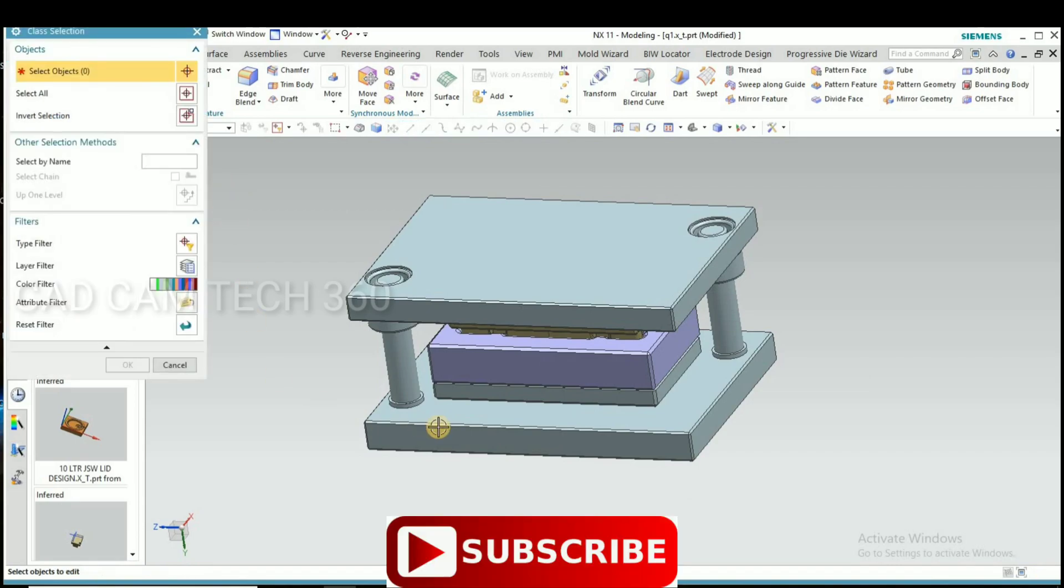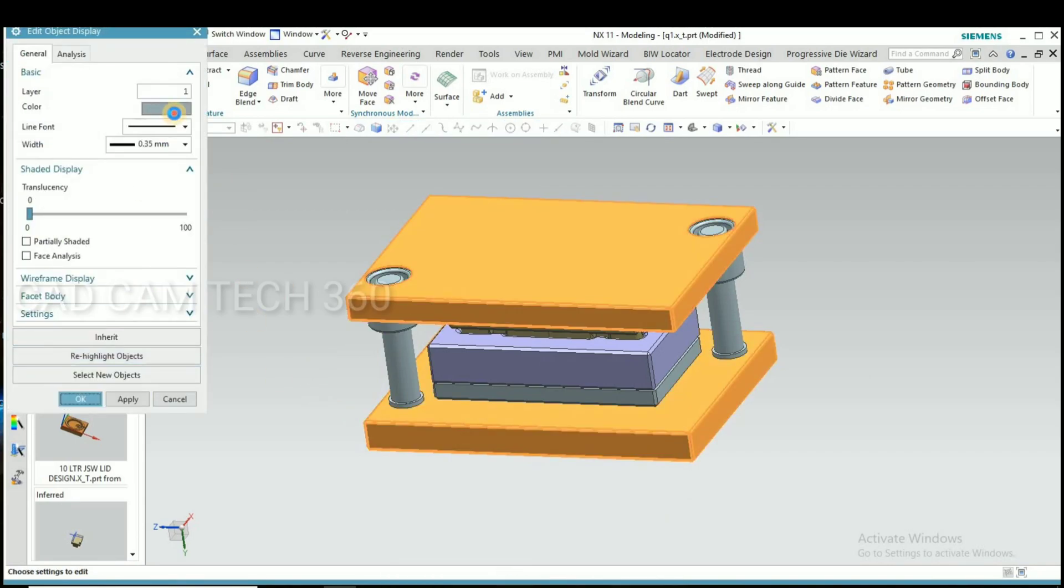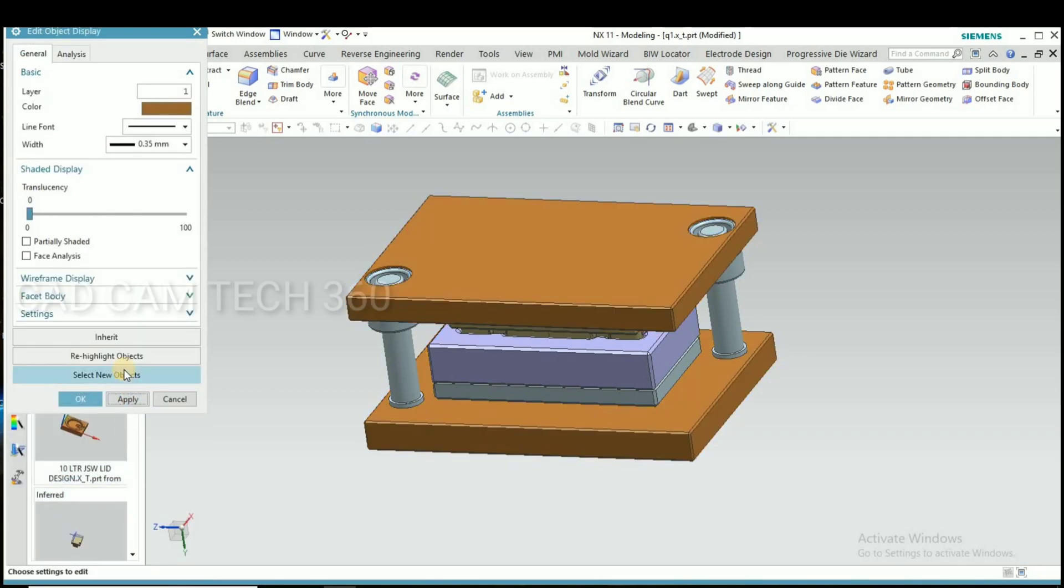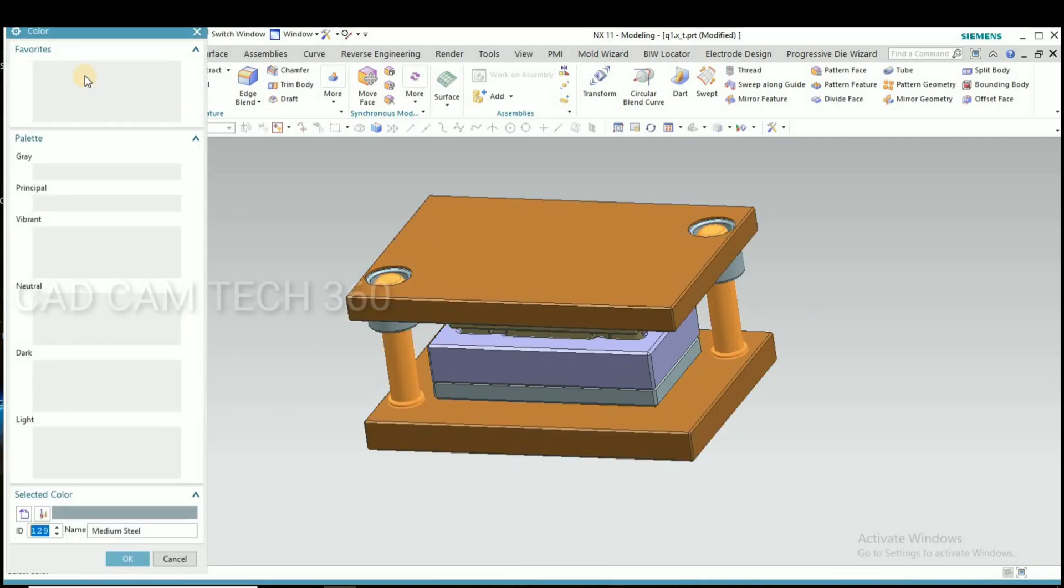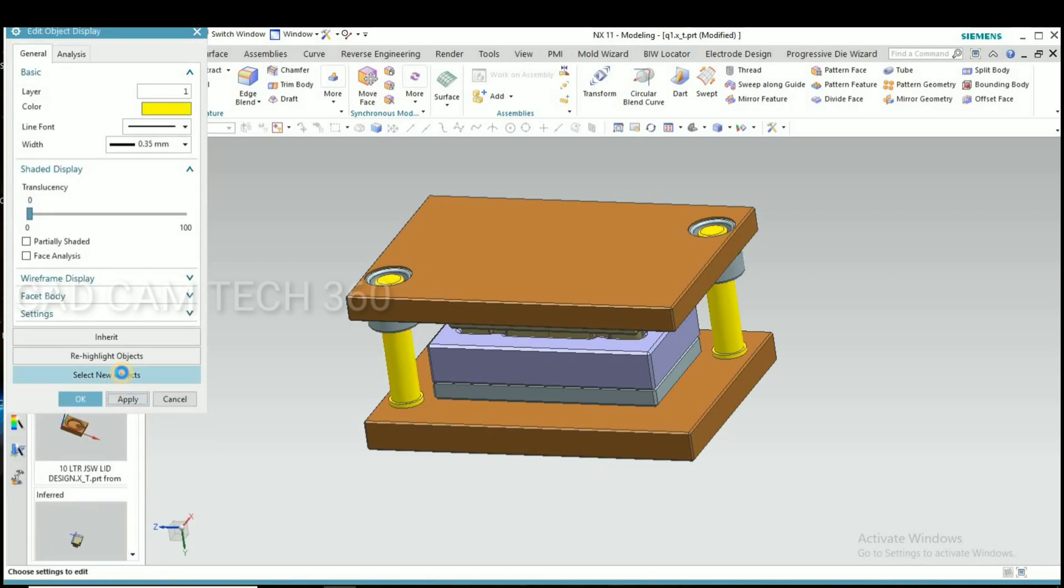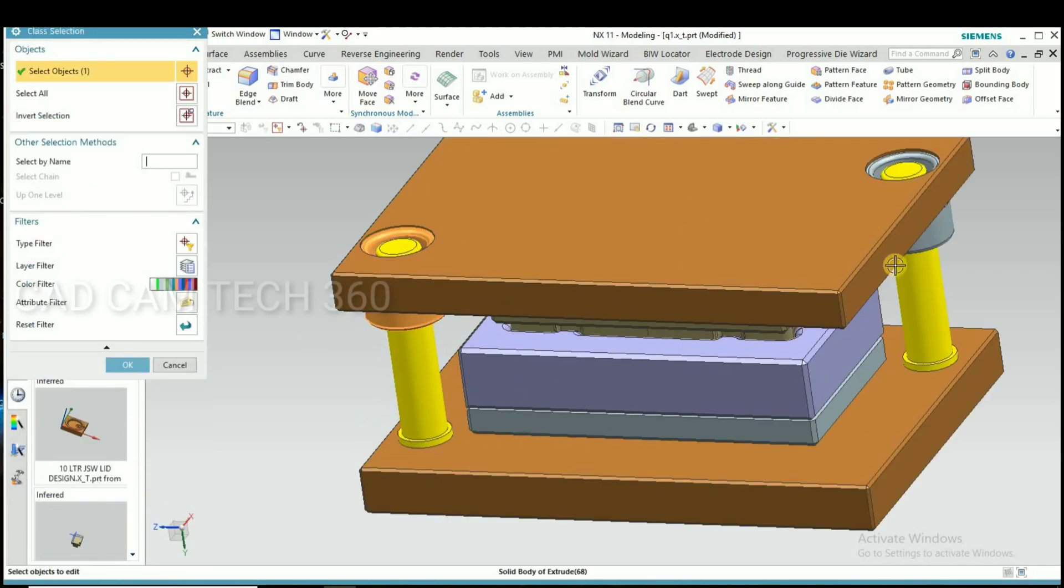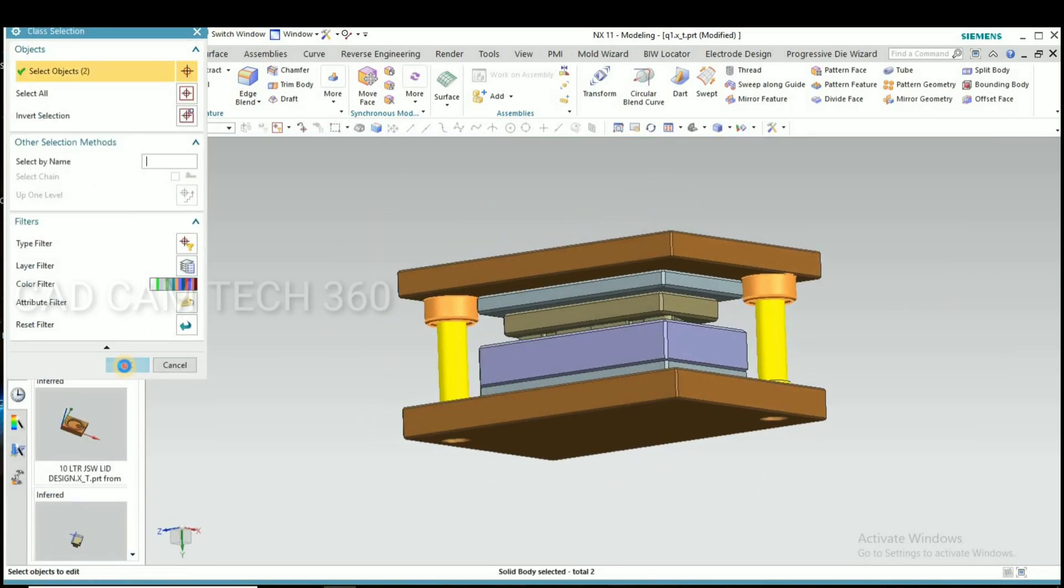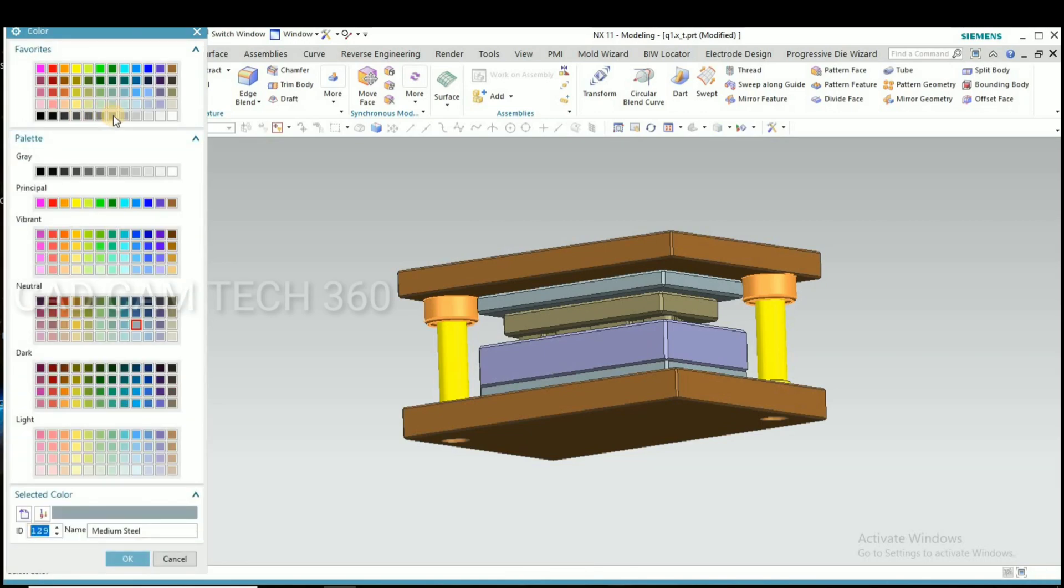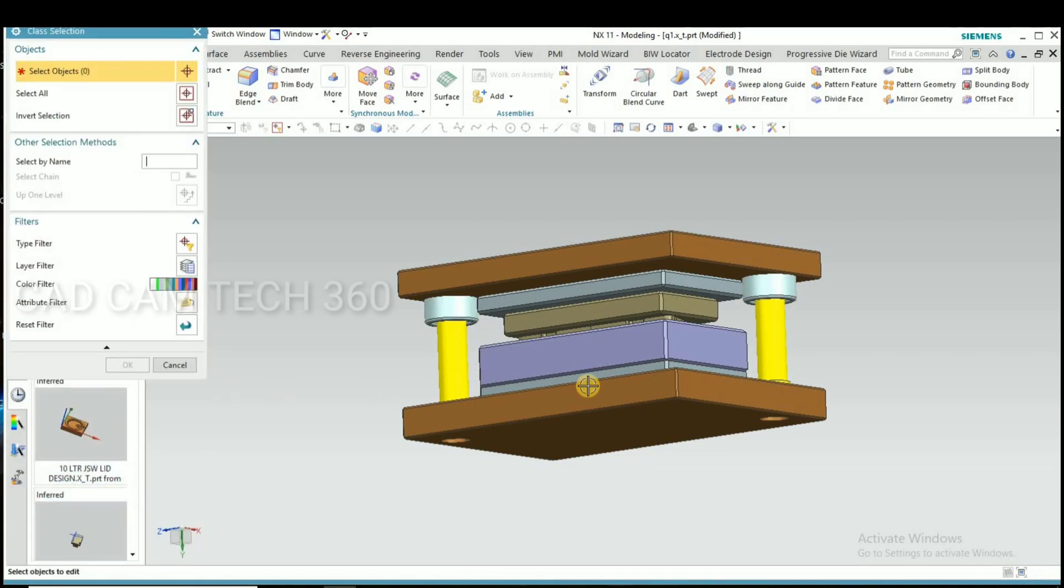Top side also we have to do like that, and I change colors to differentiate all. I change colors here.